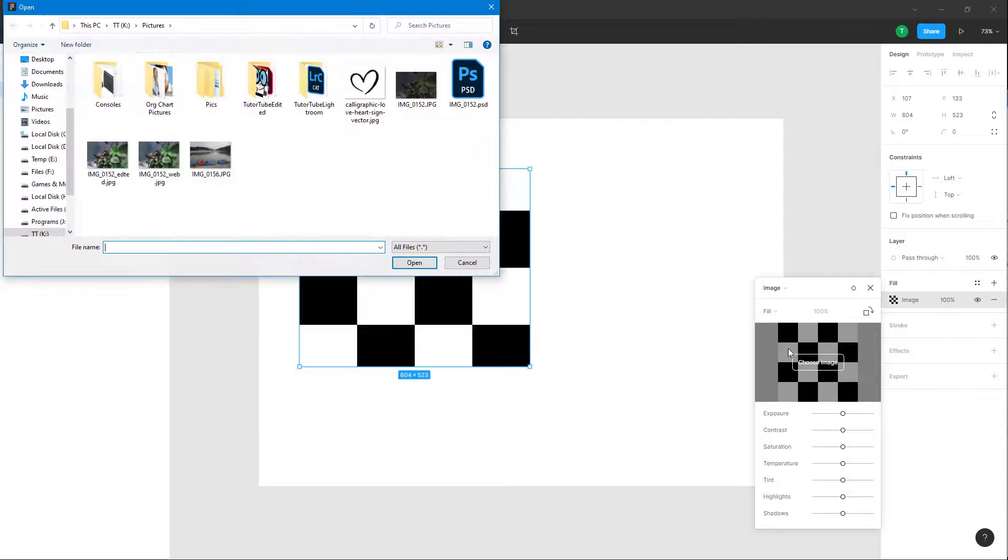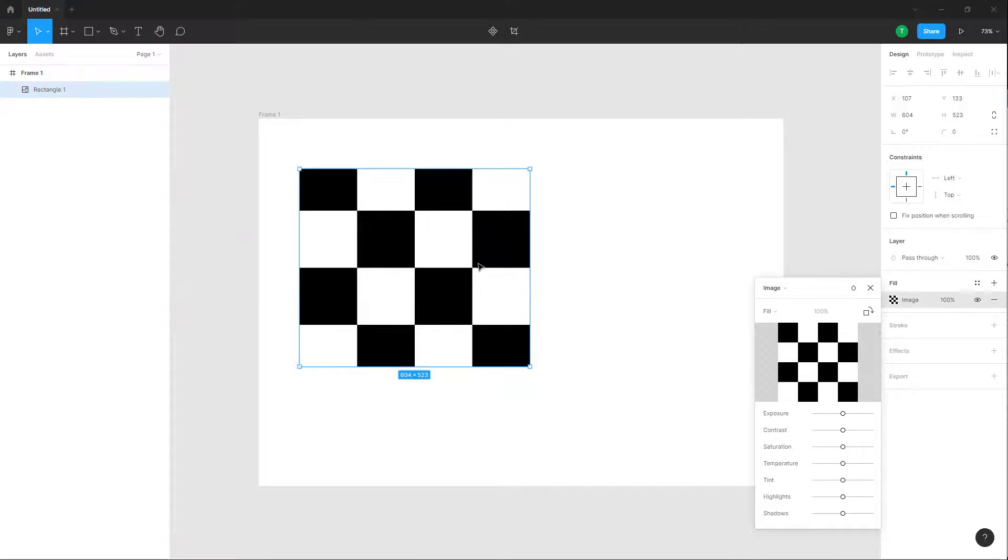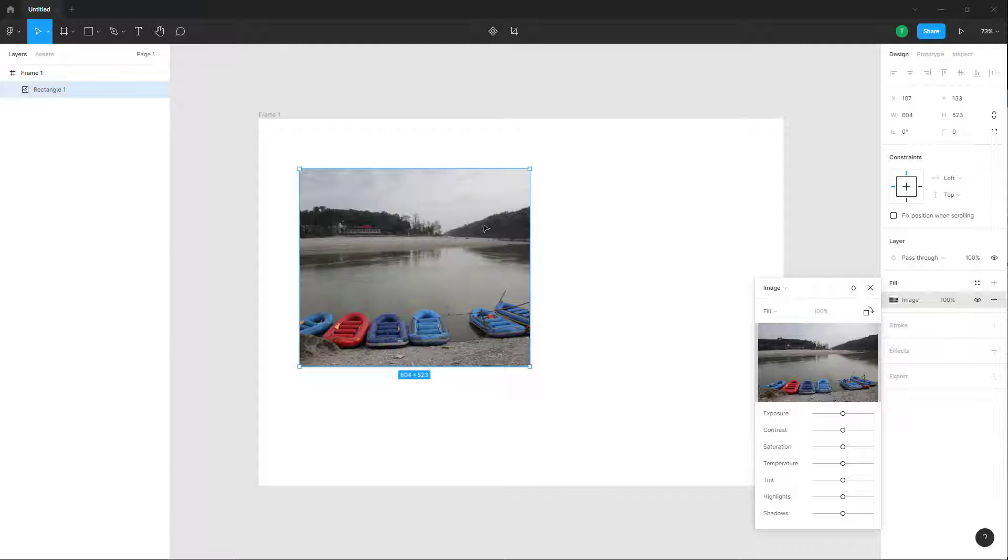you can click here to choose the image. Then we can choose the image that you want to insert, click on open, and the image gets placed instead of the color.